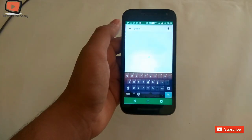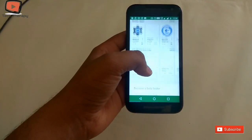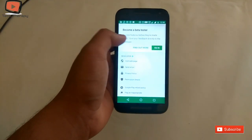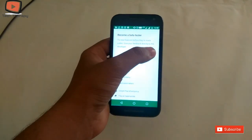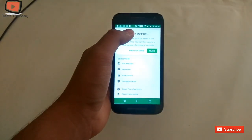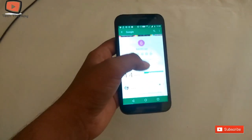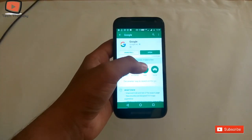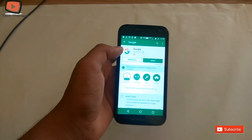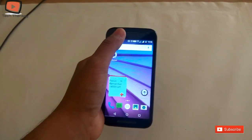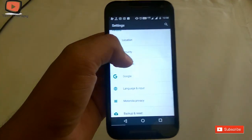Now type Google and go to Google again — it will show 'Become Beta Tester' again, press 'I'm In'. It will take a few minutes to activate the Google Beta Tester program. Then go to Settings.